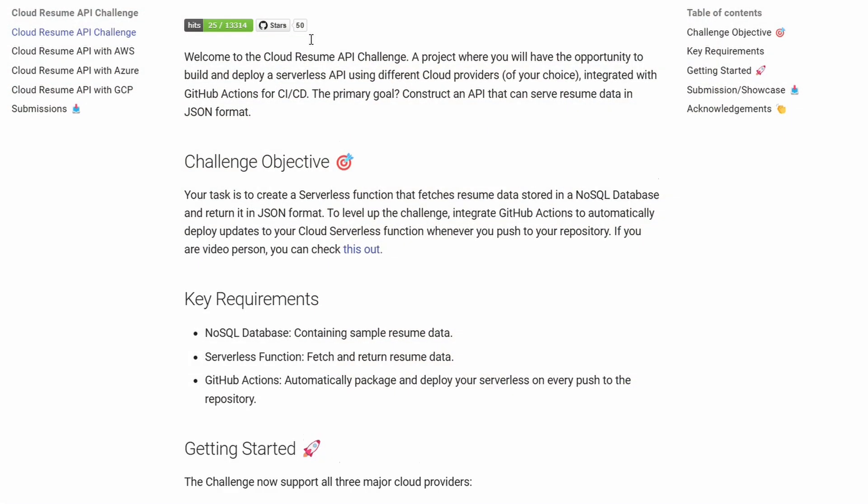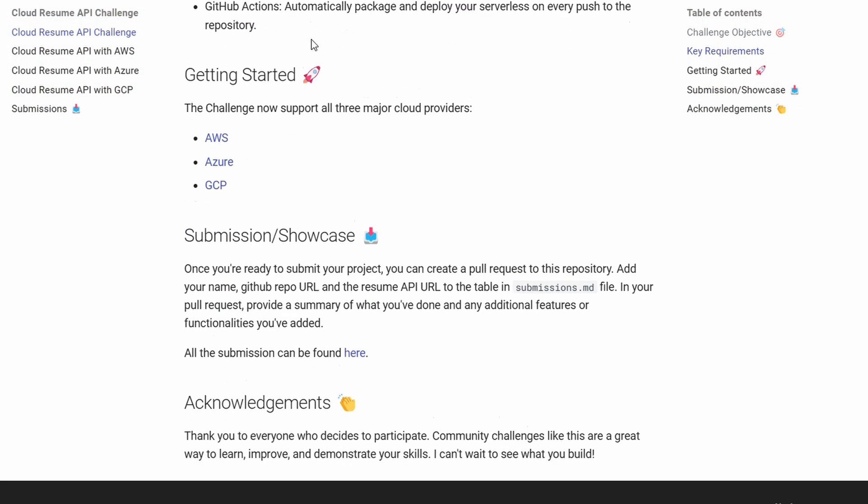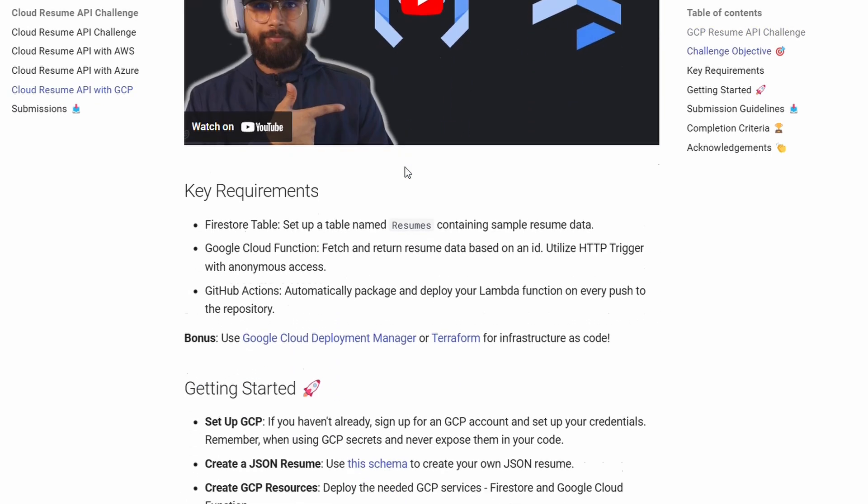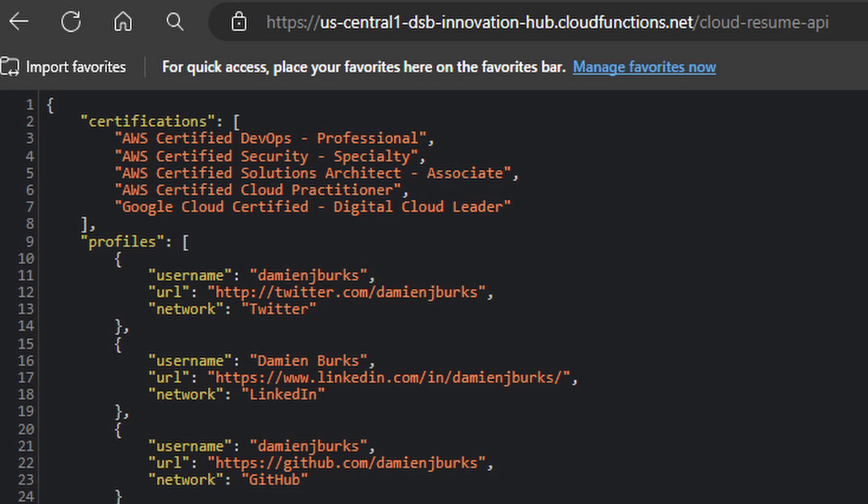Speaking of deploying things, I spent a decent amount of time going through the Cloud Resume API challenge hosted by Rishabh and Afani — I'll drop both of their YouTube channels in the description. This challenge really allowed me to practice what I'd been studying within Google Cloud by creating an API that people can call to get my resume in JSON format.